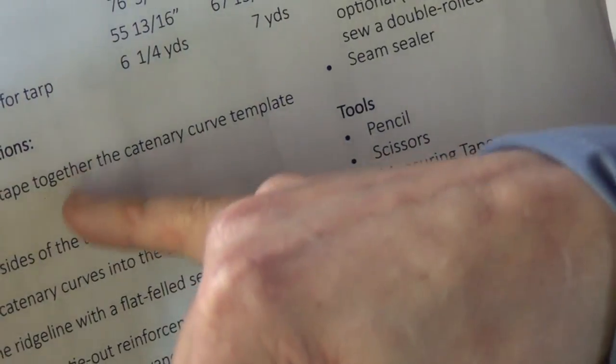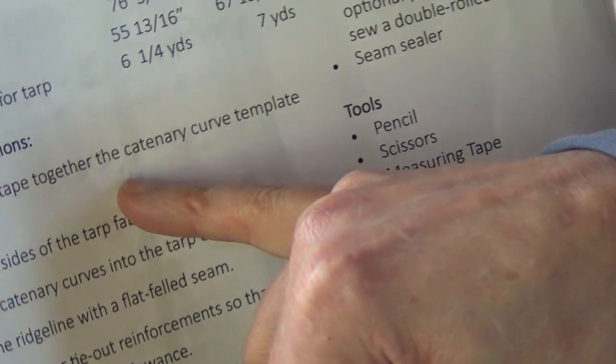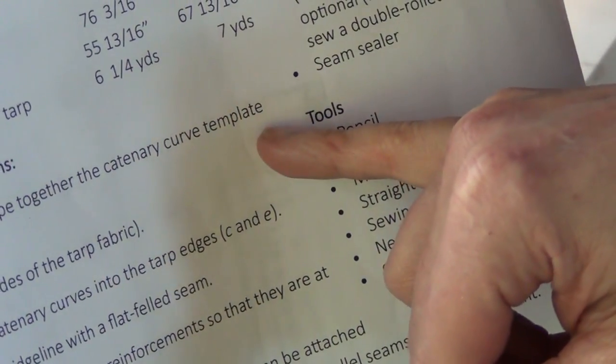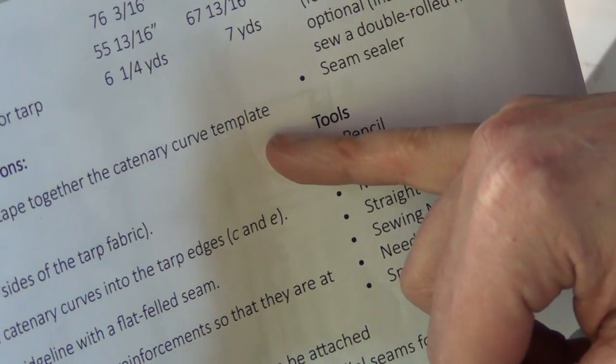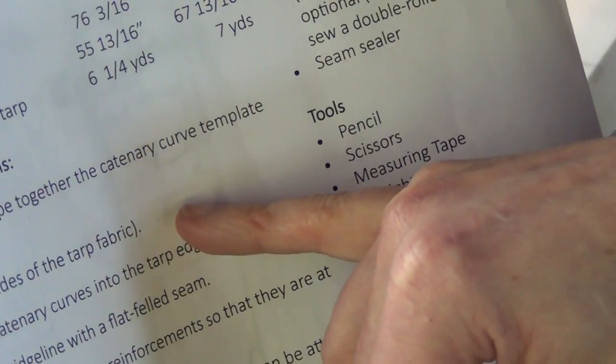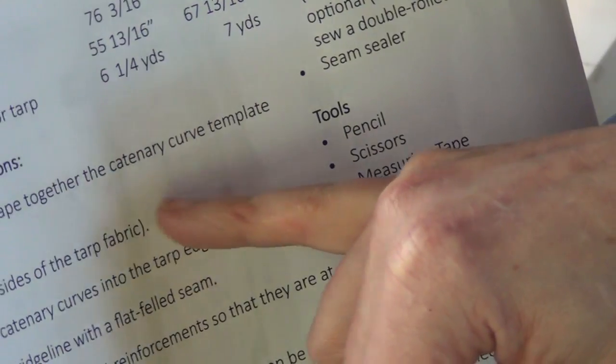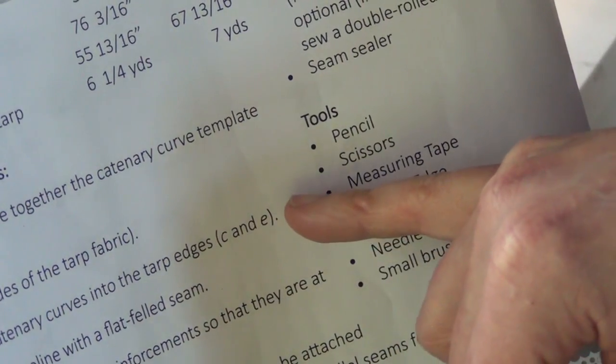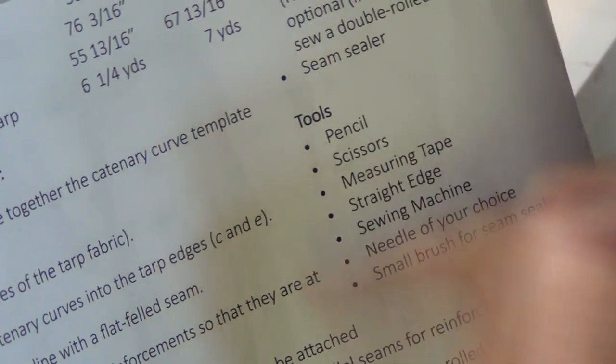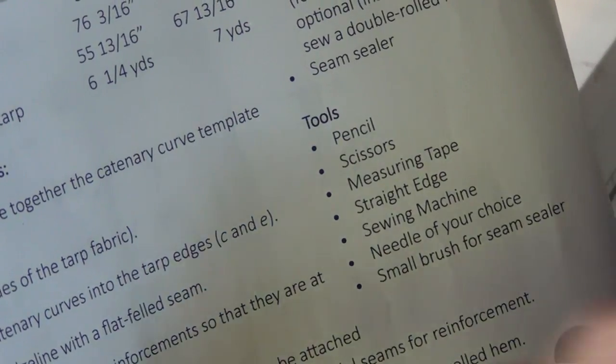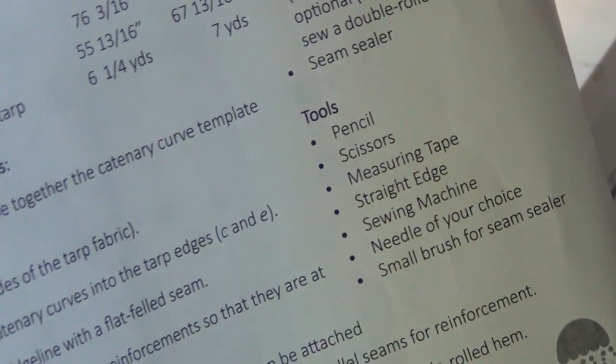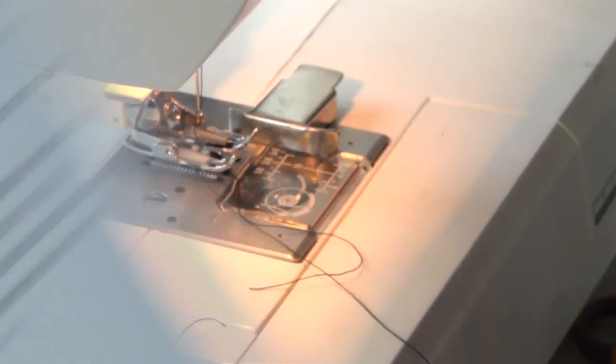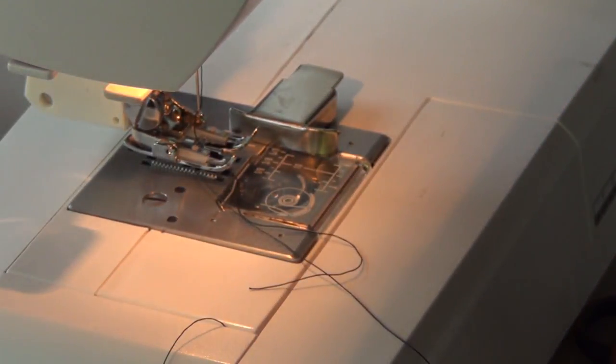On our assembly instructions, the first thing we've done is we've cut out and taped together the catenary curved template. We've cut the two sides out of the fabric and we have cut the catenary curves into the edges of the tarp. So now we're going to sew the ridge line and we're going to do a flat felled seam.